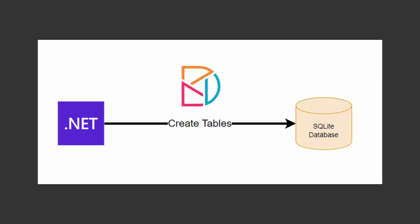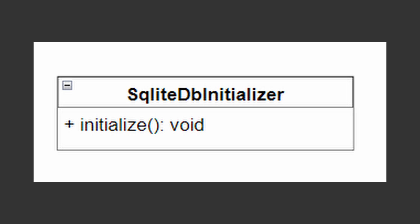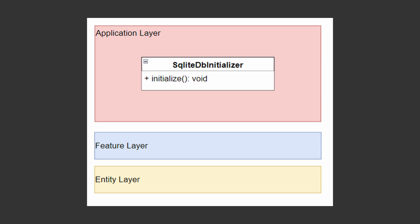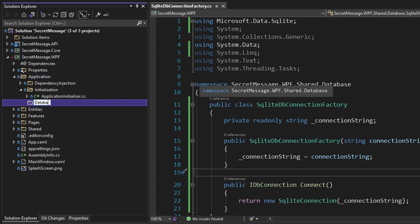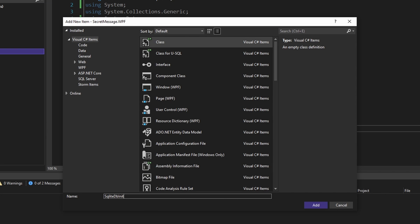Now that we can connect to our database, the next thing we have to do is initialize all the database tables our application uses when it starts — currently just the viewed secret messages table for our auditing data. We're going to create a database initializer class in the application layer, because it deals with application startup and initializes all the database tables that our underlying layers rely on. In our application layer folder, let's add a database folder and create a class called SQLiteDBInitializer.